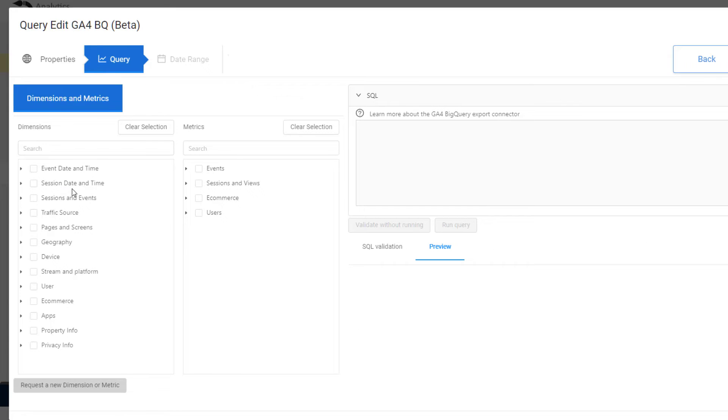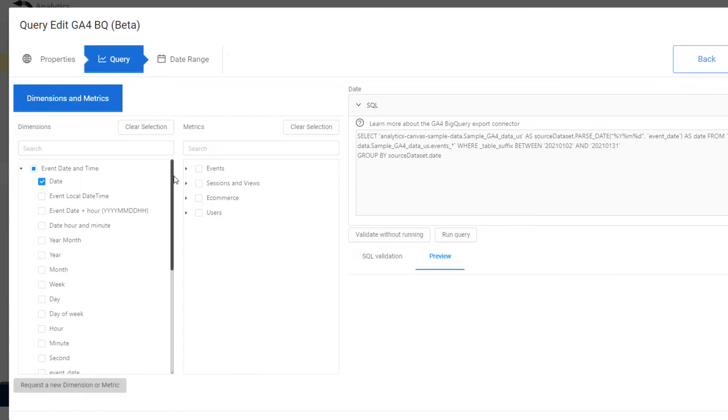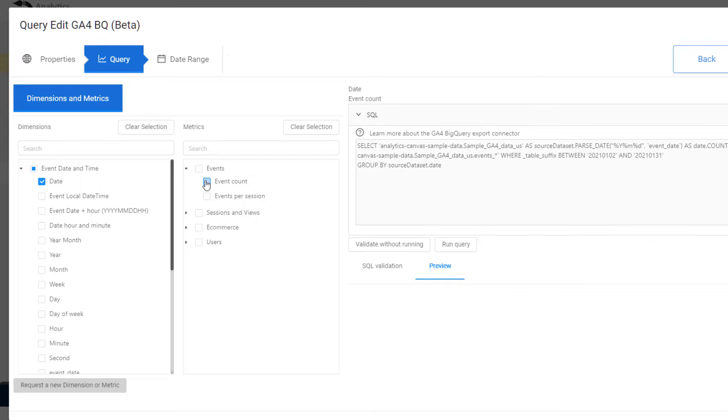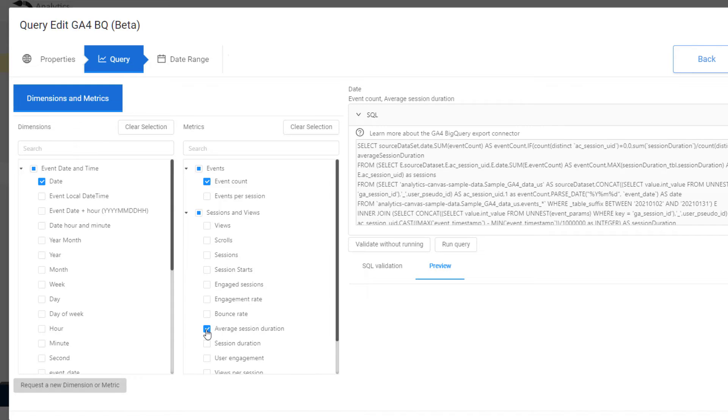We go to define the query, and all we have to do is select the dimensions and metrics that we want, and the SQL is generated. When you look into the SQL, you'll see we're handling things like nulls, divide by zero. We read the admin API, and we look up time zones to be able to do local time zones.